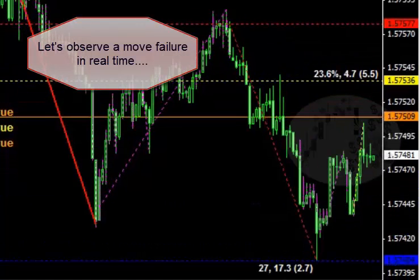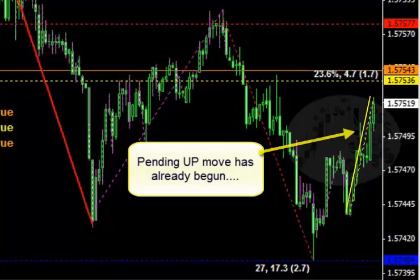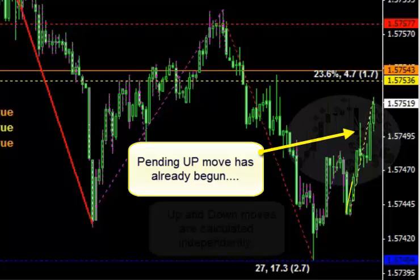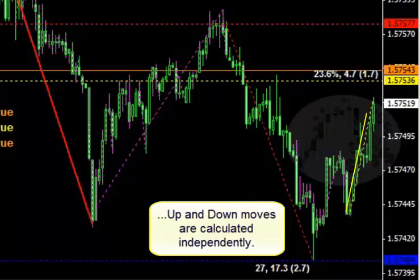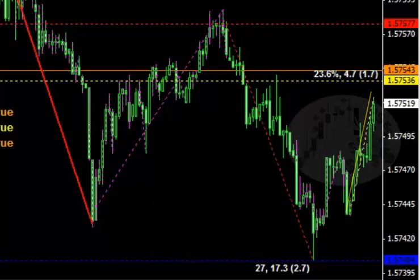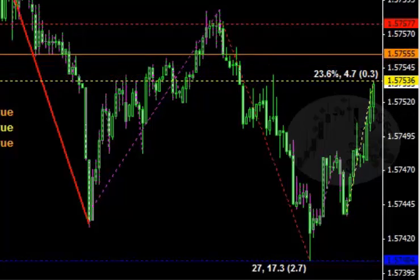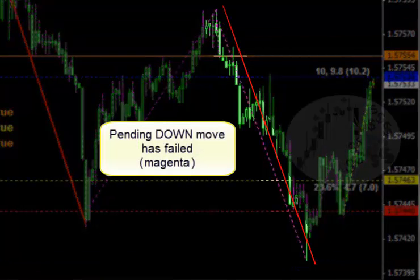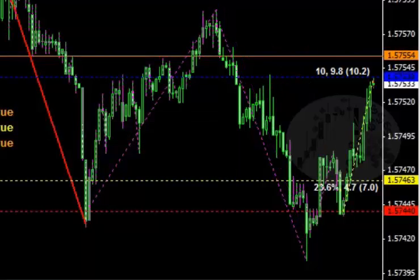Up moves and down moves are calculated independently from each other. You can see here that a pending up move has already begun measuring itself even though the down move has not yet completed or failed. You can see now that the pending down move has failed and the colored dash line turned from red to magenta. That pending up move we talked about earlier is now in focus.